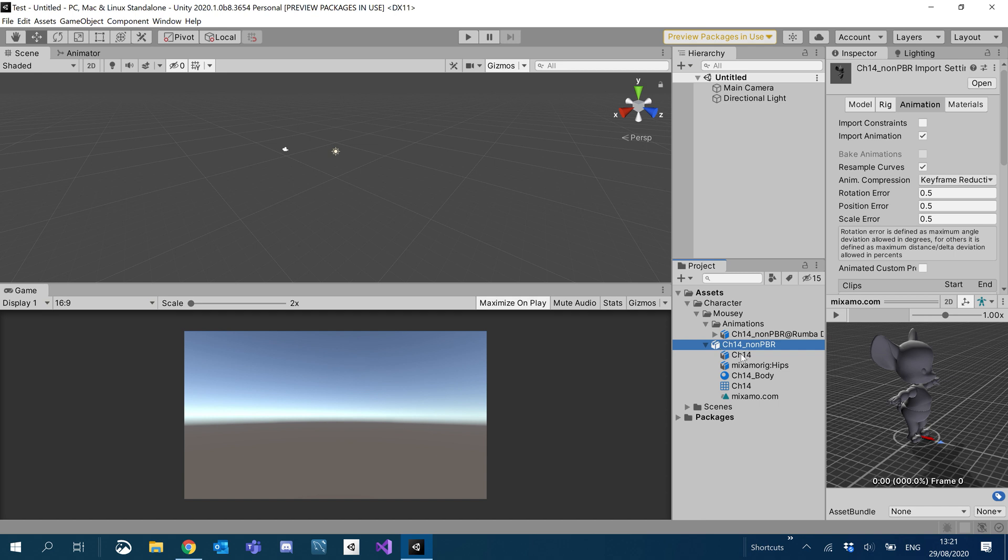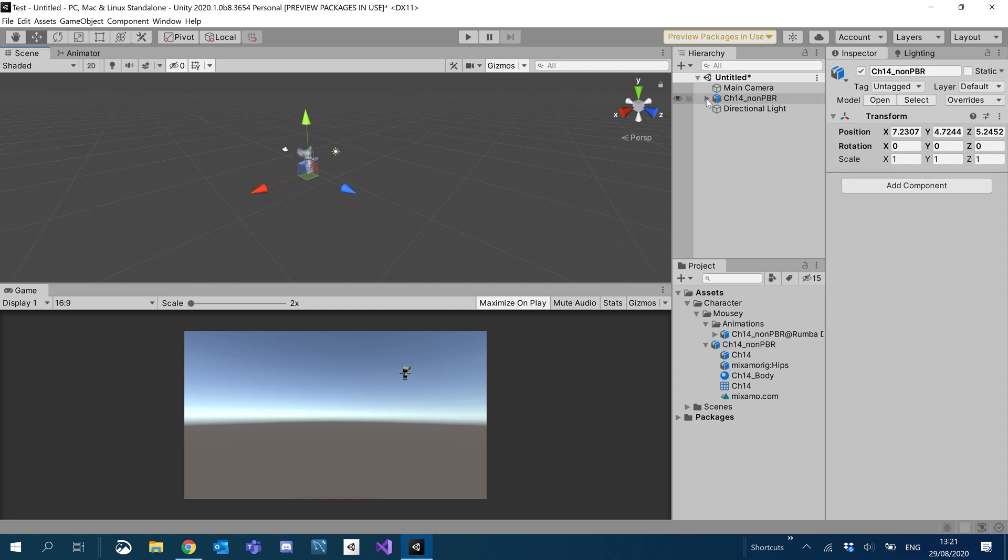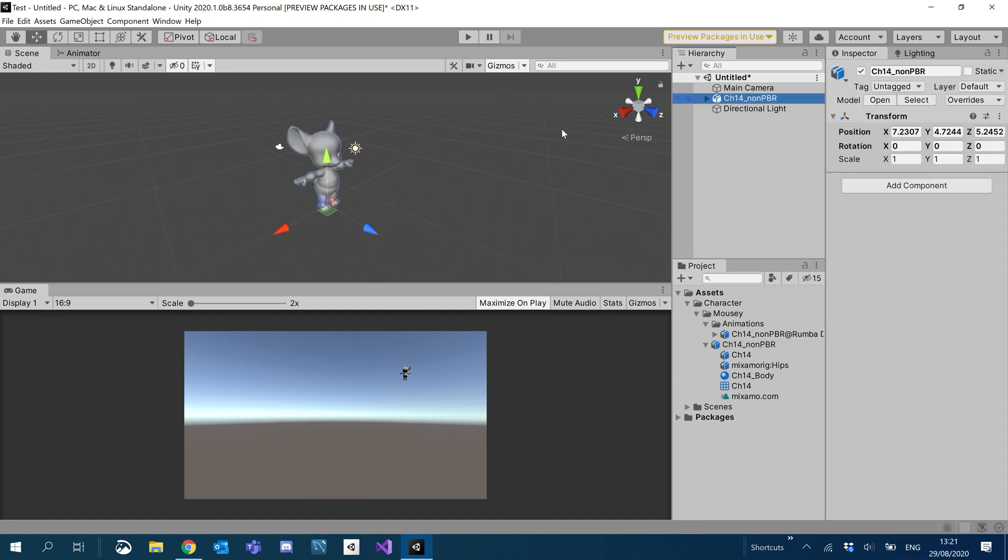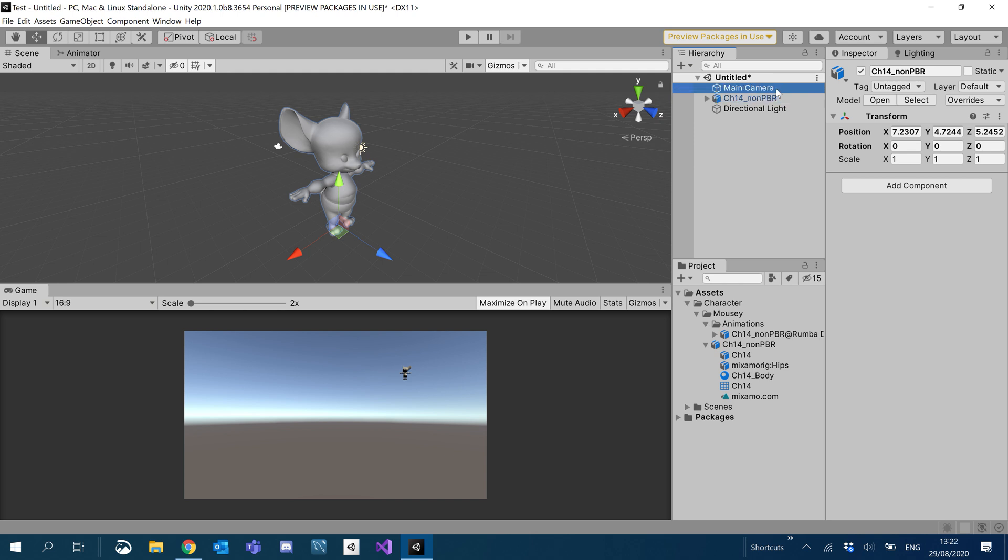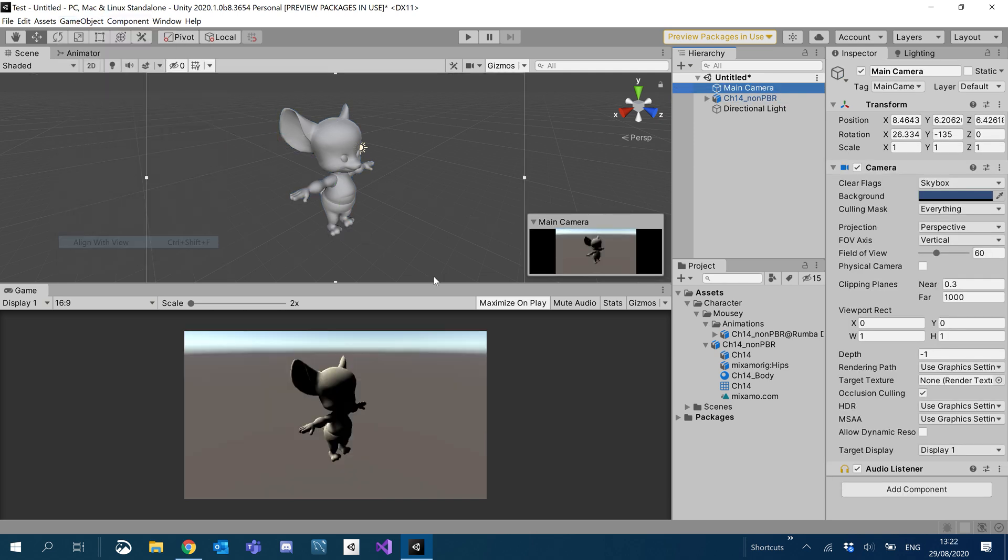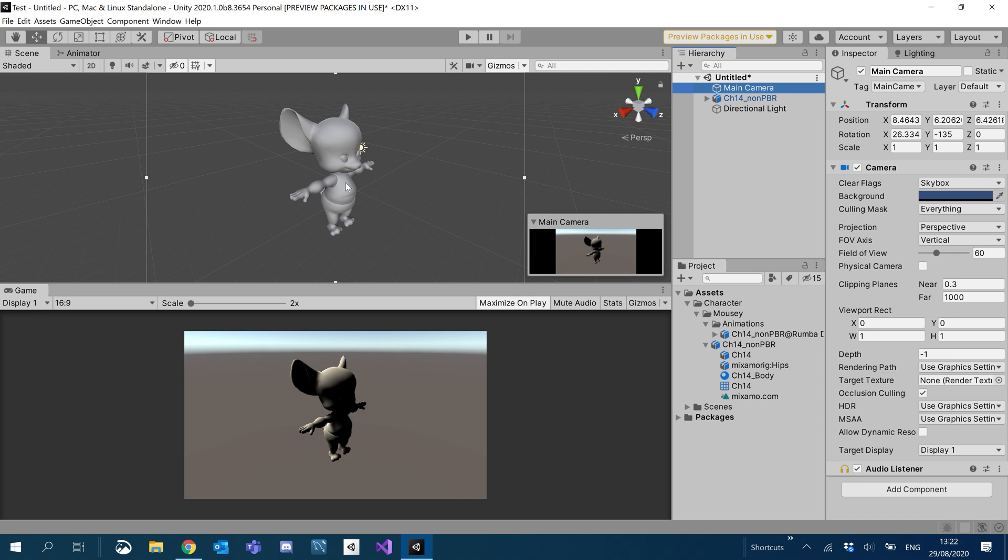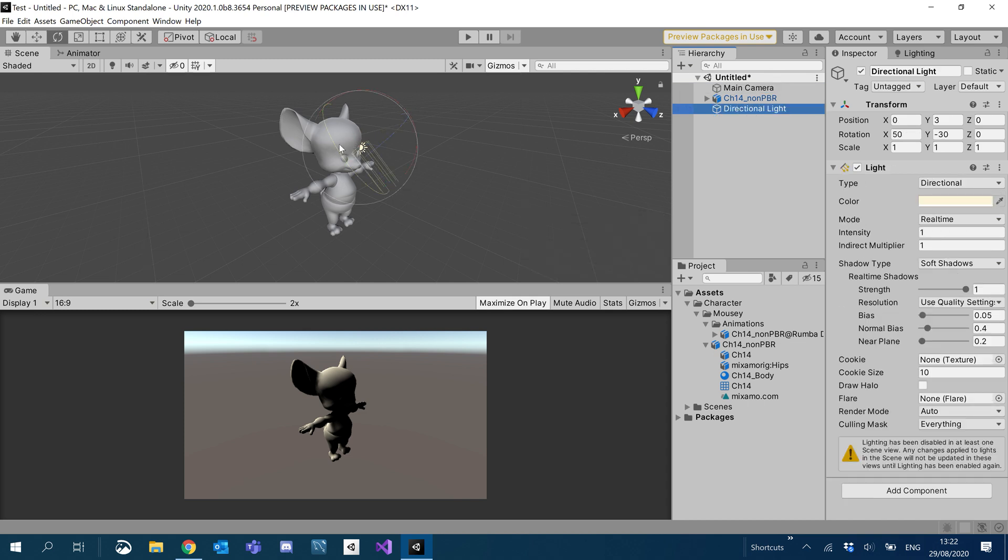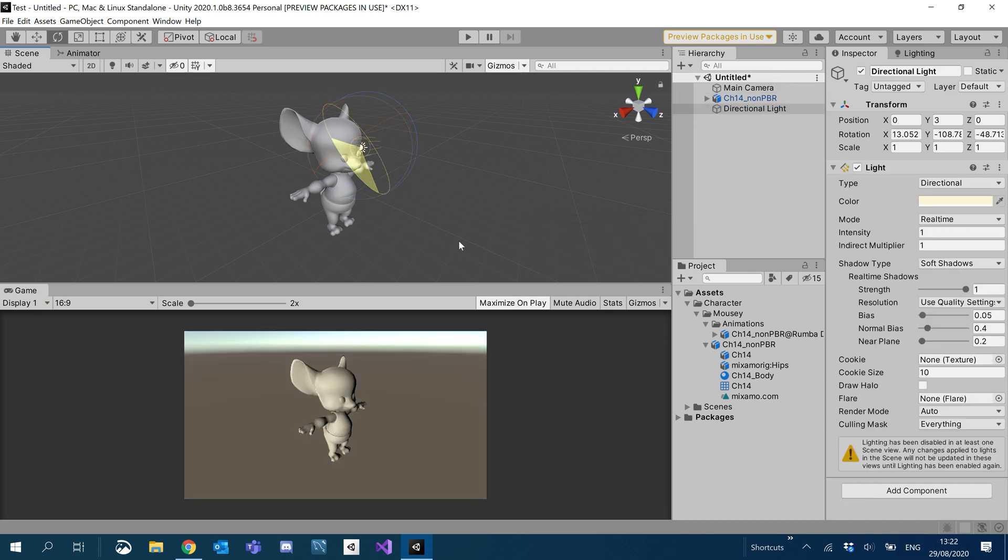So first things first, what we want to do is click and drag our mouse into the scene. So we can see him. Going to double click on him to center him. Click on the main camera, go to game object, align with view. We can see our mouse. And rotate this directional light just so we can see him a little bit better.